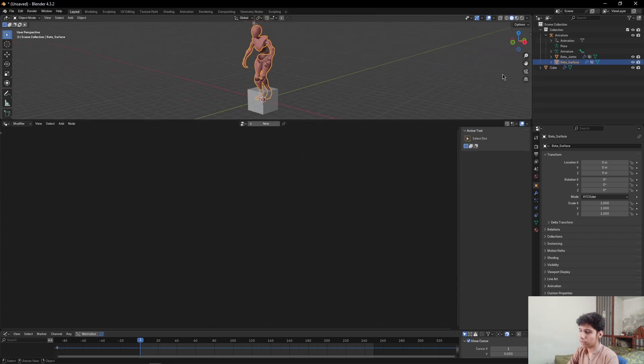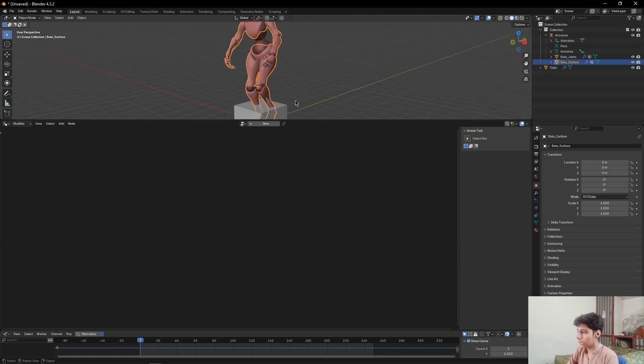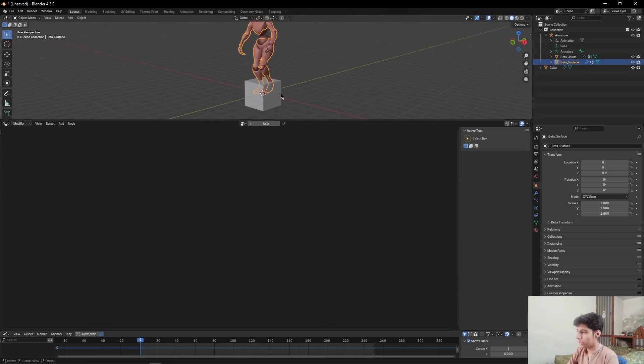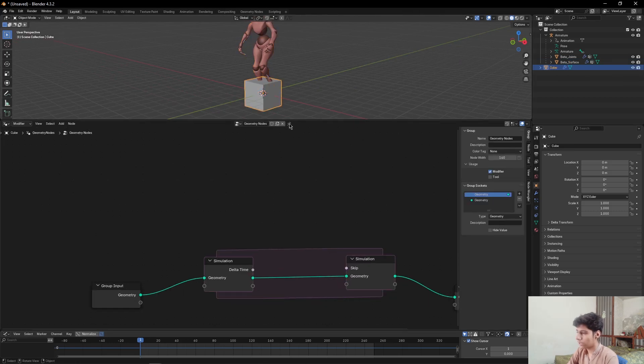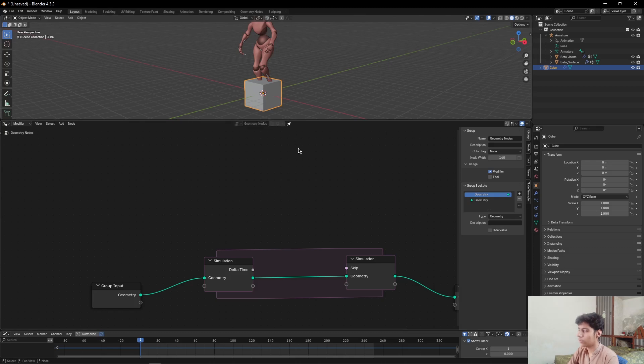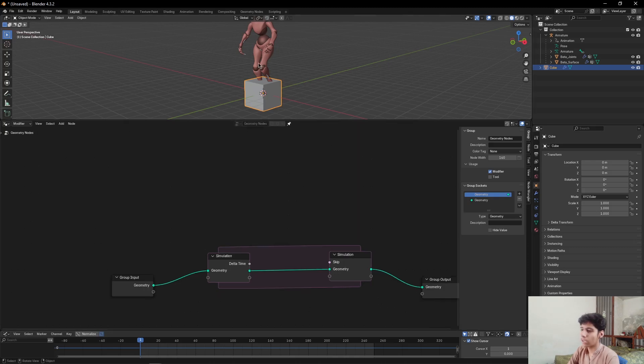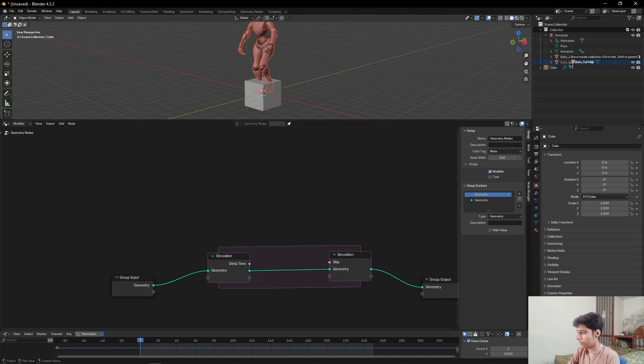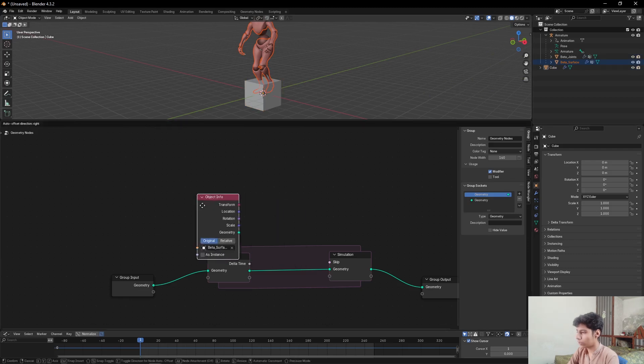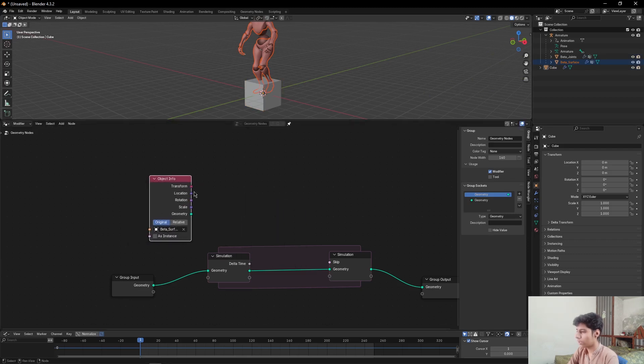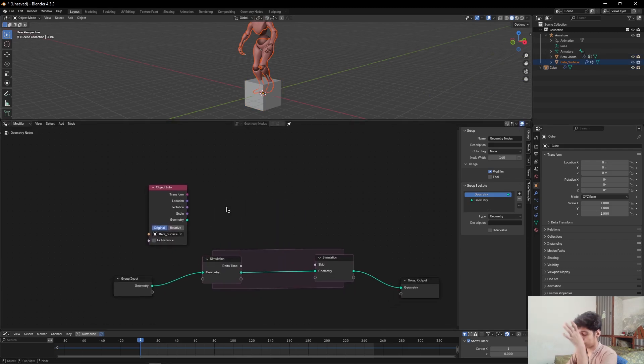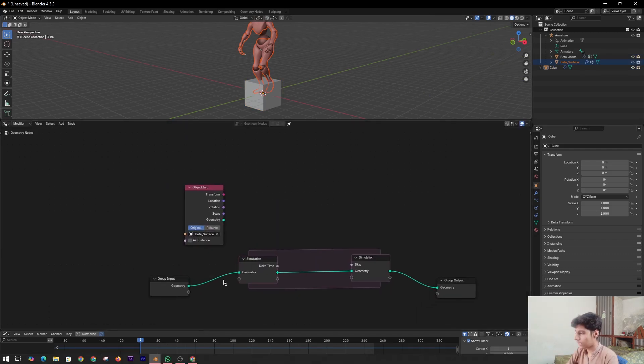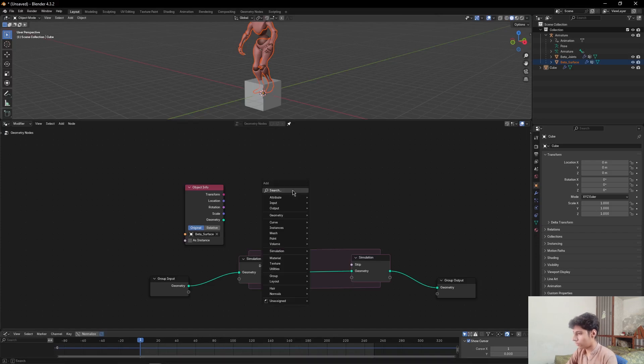Come here and select the beta surface. Then select your cube and come here, click on this icon to clean this window. Then come here and select this beta surface, drag and drop into our geometry node window. Then add a Mesh to Volume node.